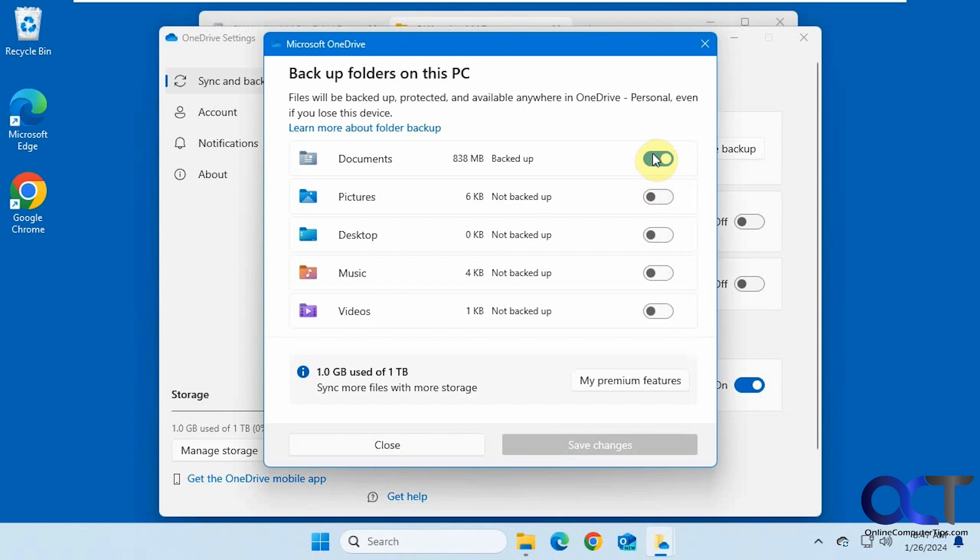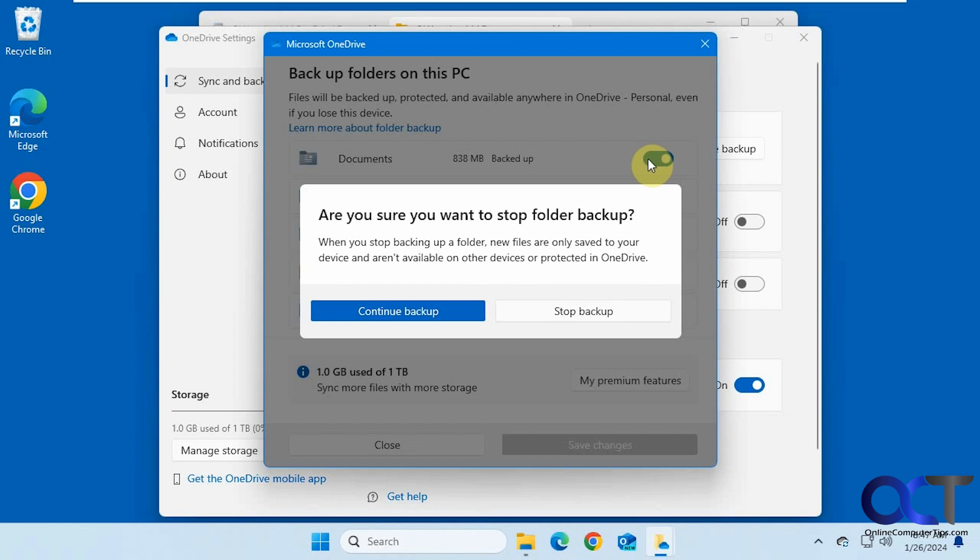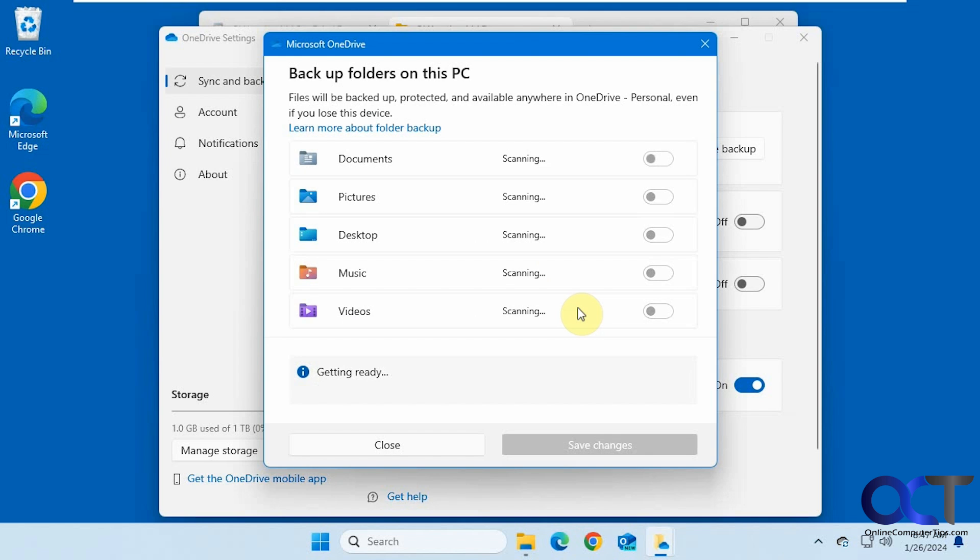And then turn off the backup for whatever folders you want, probably all of them most likely. Stop backup.